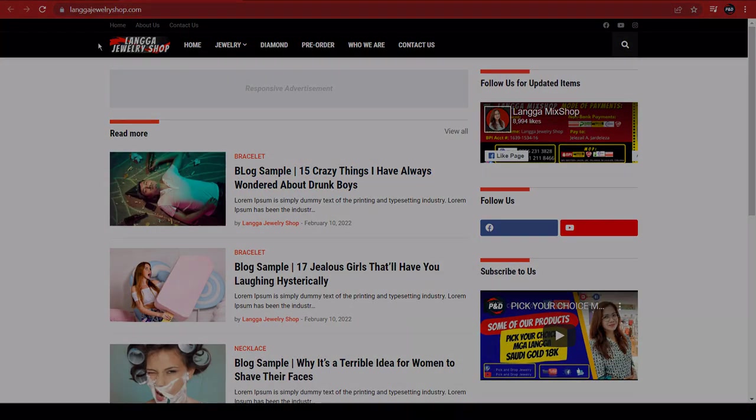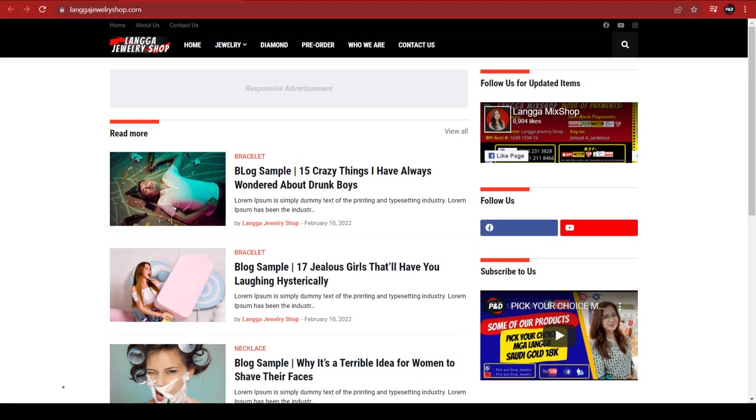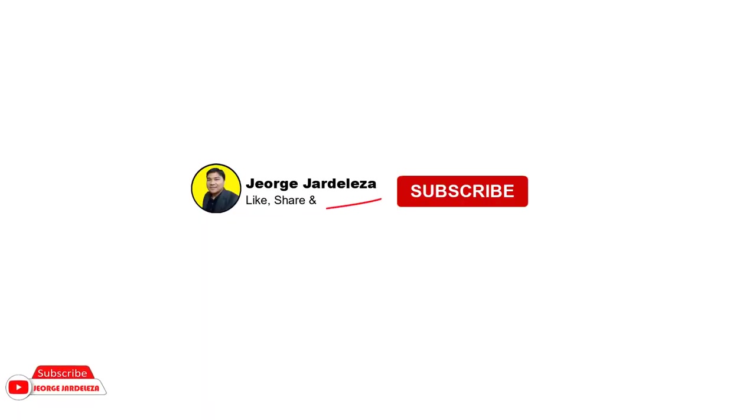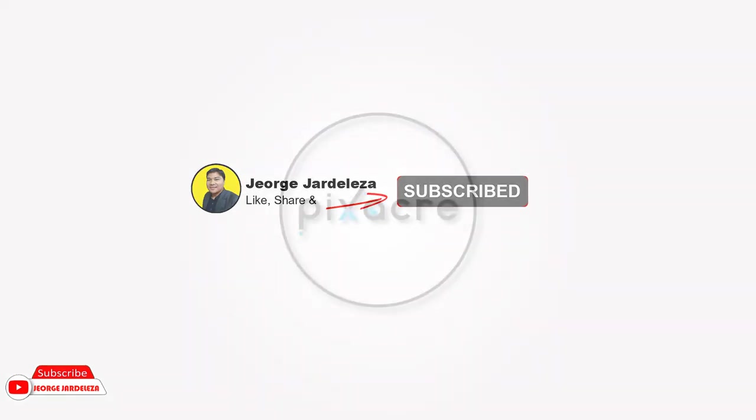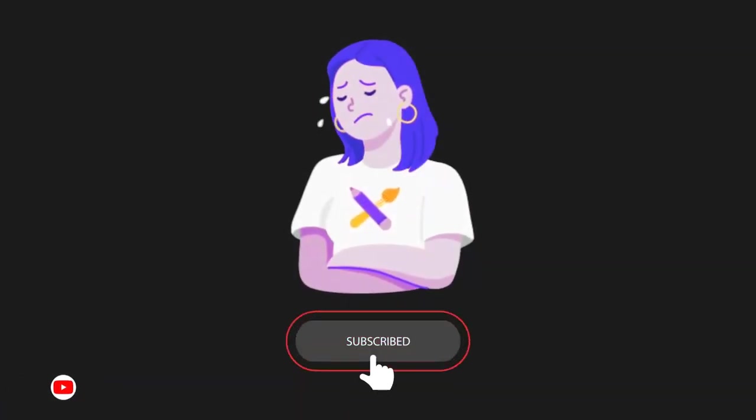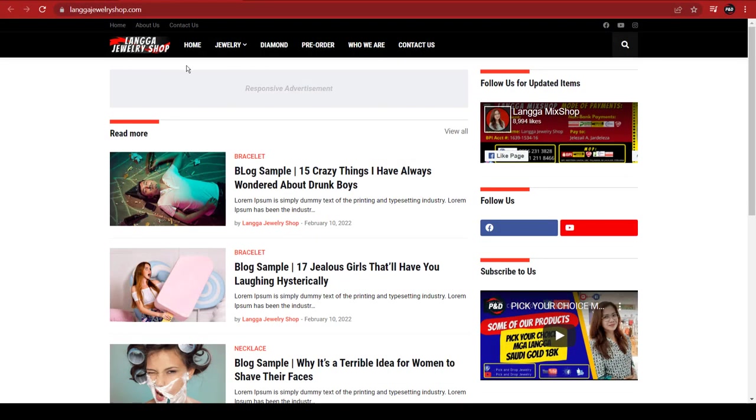That's it guys. I hope you learned something today. If you like this video, please like and comment below and support my channel by hitting the subscribe button and bell notification. Goodbye guys, thank you for watching.